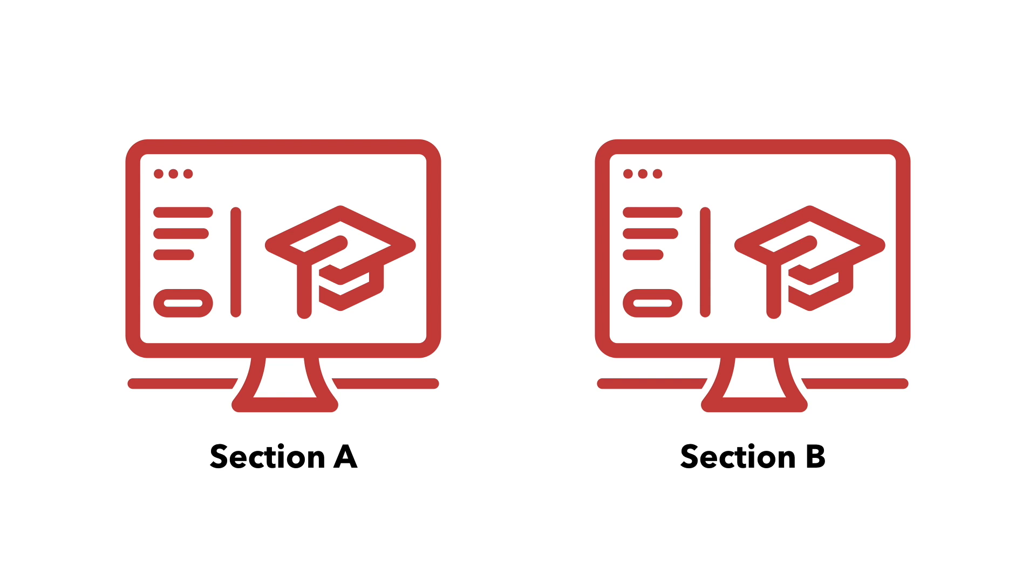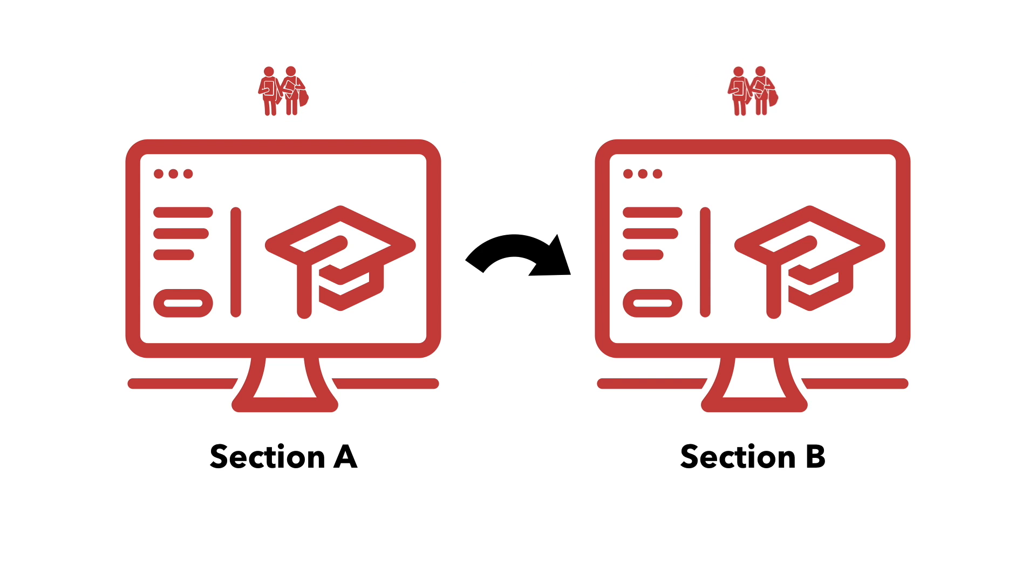Meta linking syncs the enrollment of one Moodle course to another. This means that when a student enrolls in one section, their enrollment in Moodle is synced to the linked section. The same is true if they drop the course.